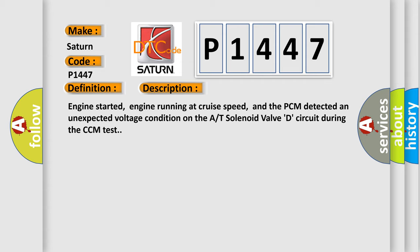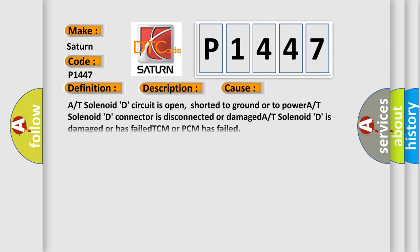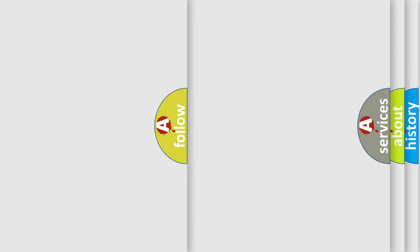This diagnostic error occurs most often in these cases: A/T solenoid D circuit is open, shorted to ground or to power, A/T solenoid D connector is disconnected or damaged, A/T solenoid D is damaged or has failed, TCM or PCM has failed.